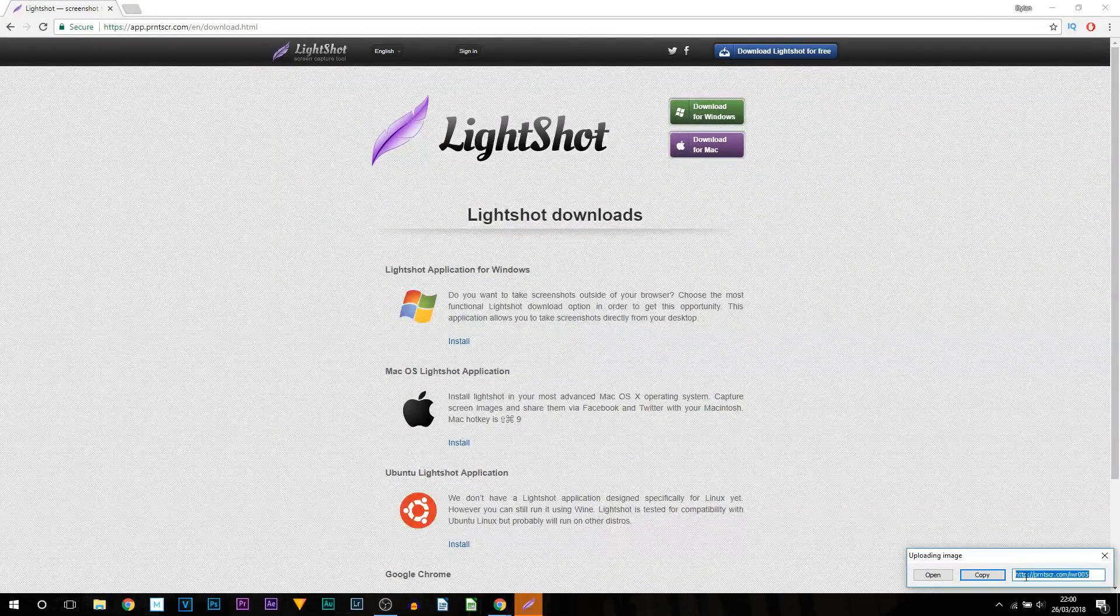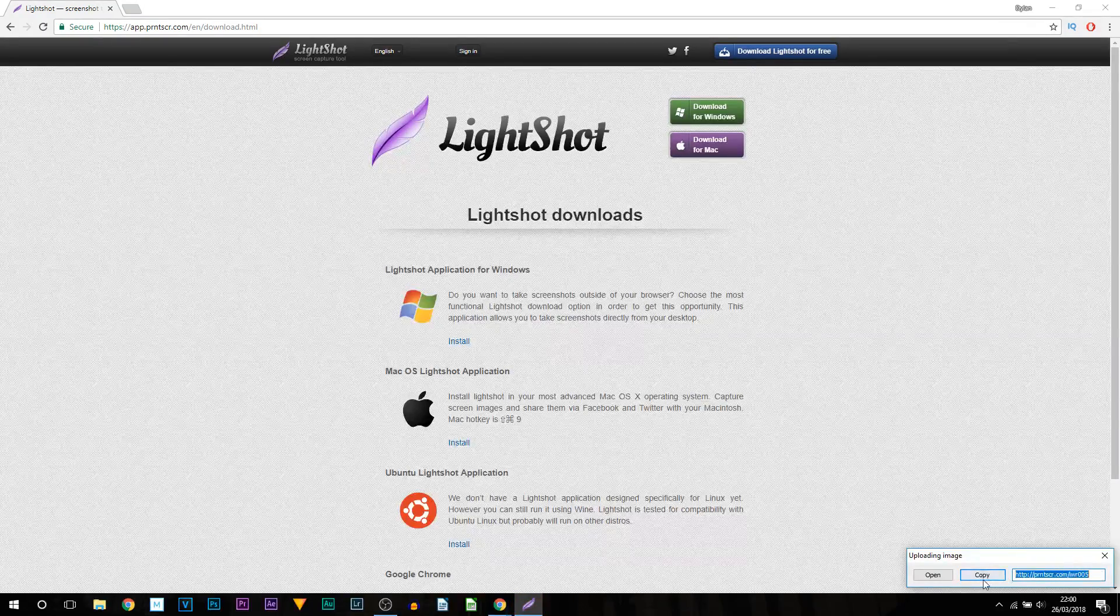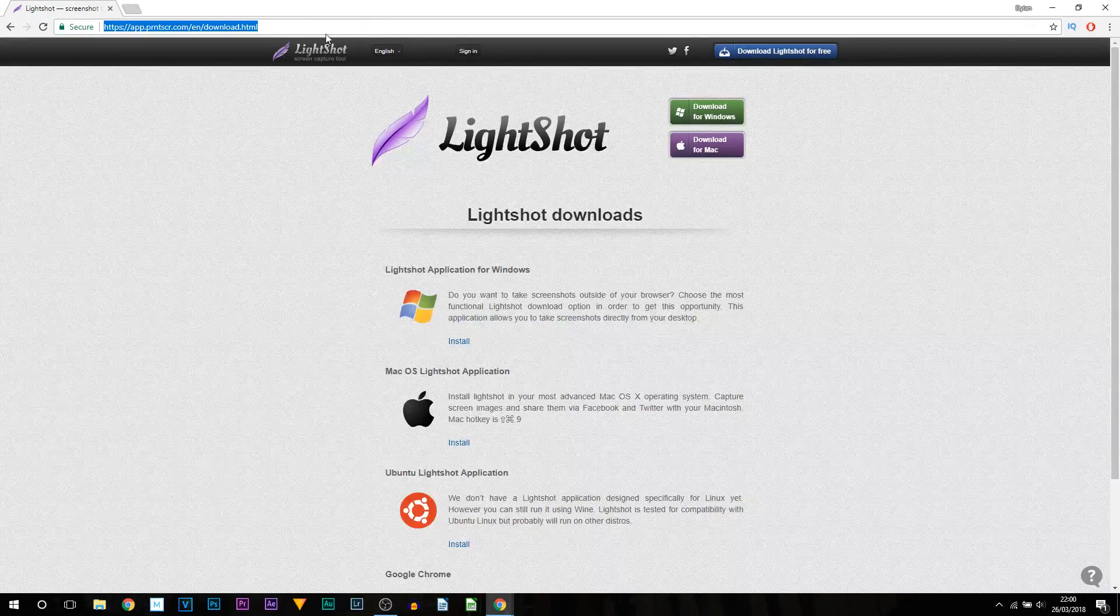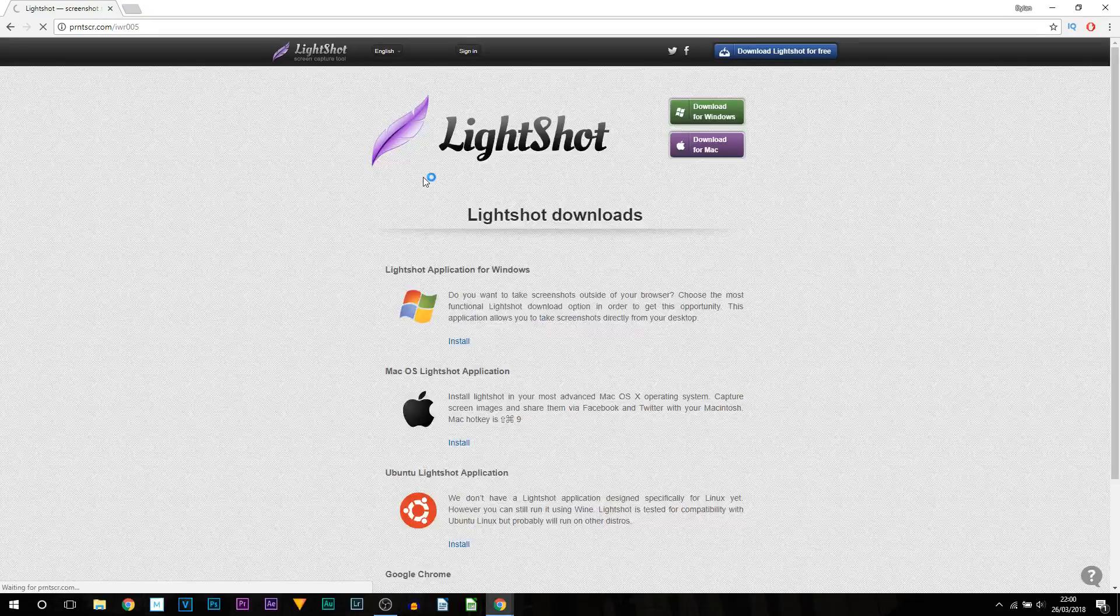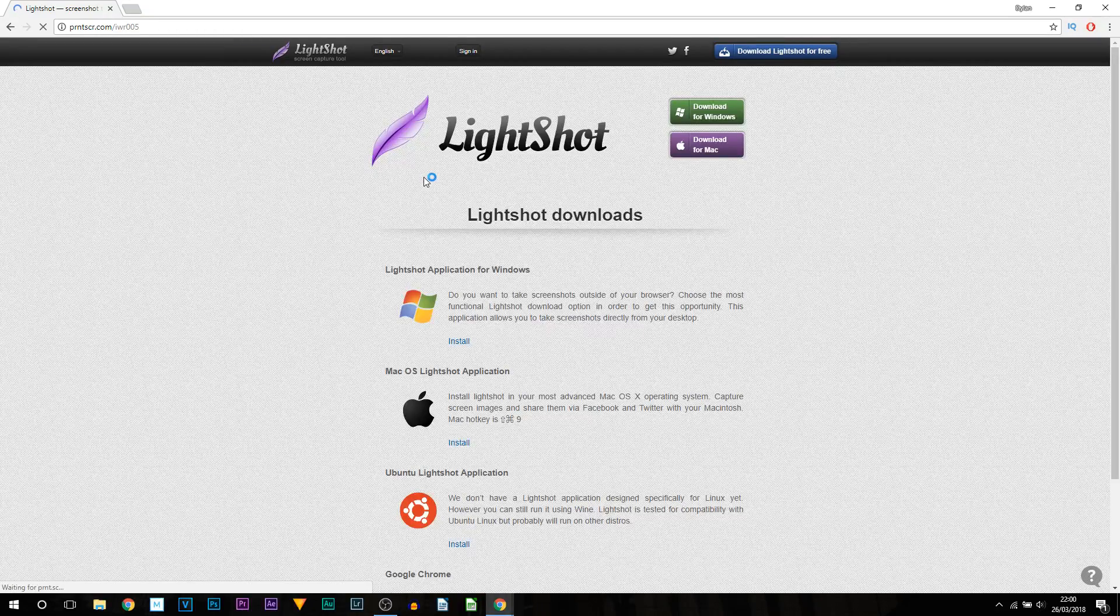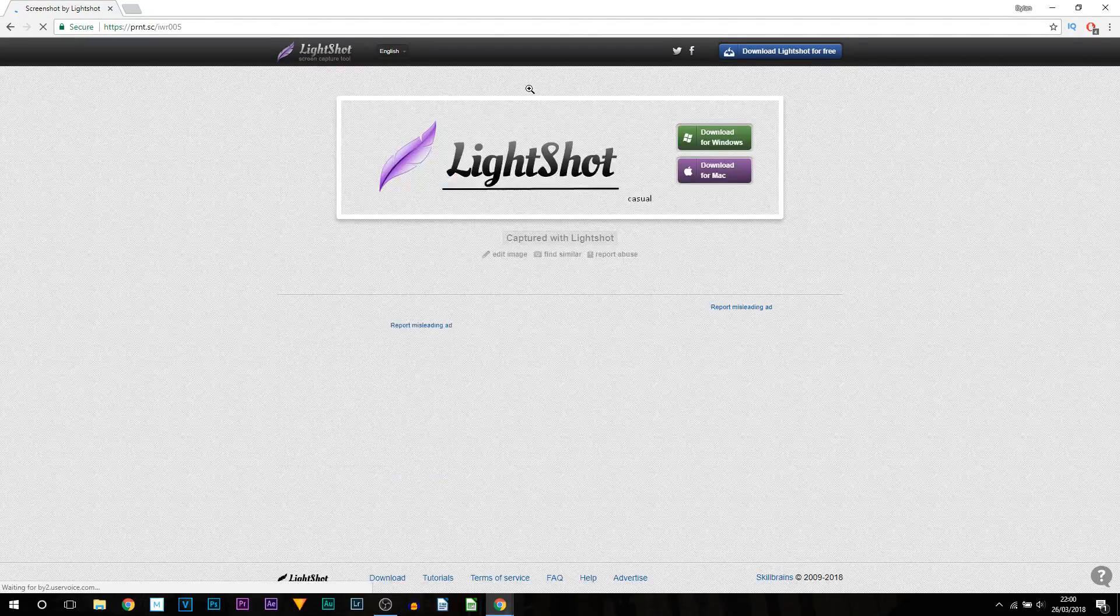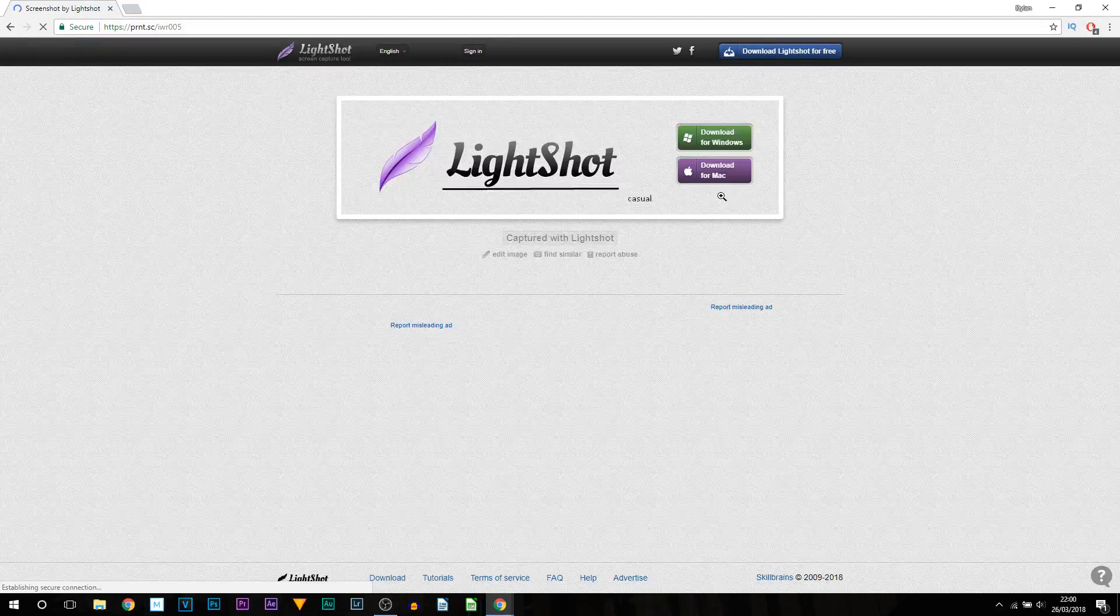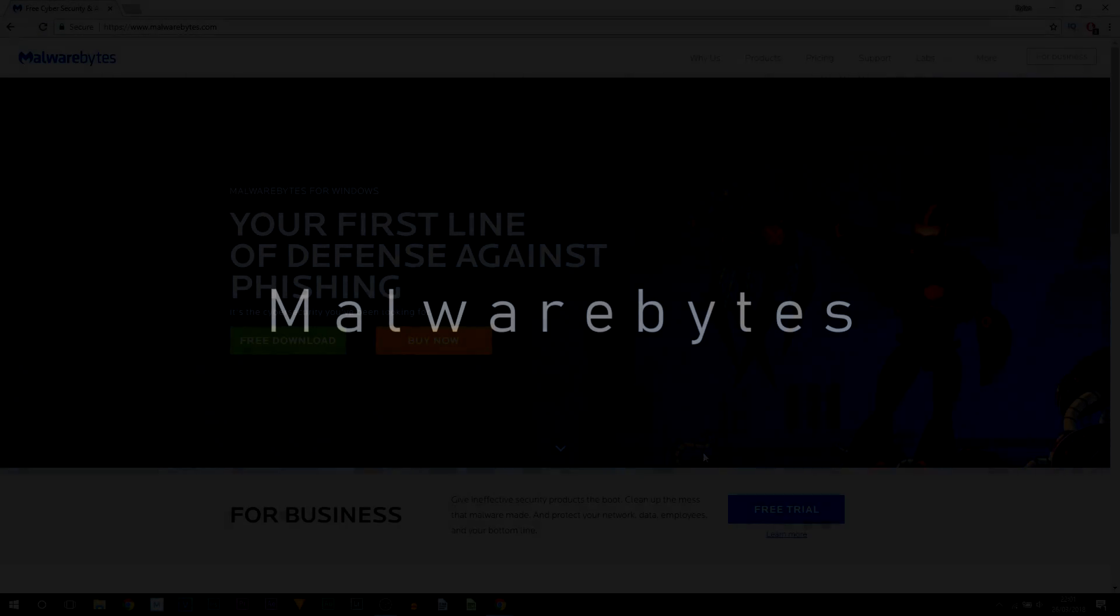Just like that it's done. It's given us this link. We can then copy that link. Now I'm going to go to that link and as you'll see, this is going to provide that screenshot we have just taken. You'll be able to send this screenshot to anyone you would like.